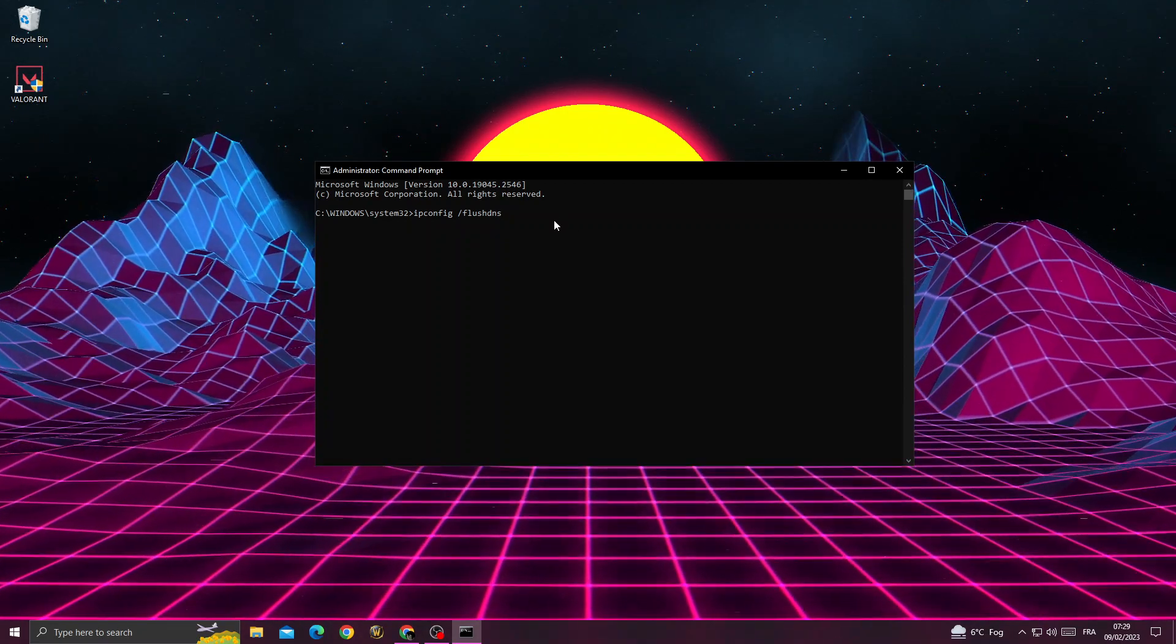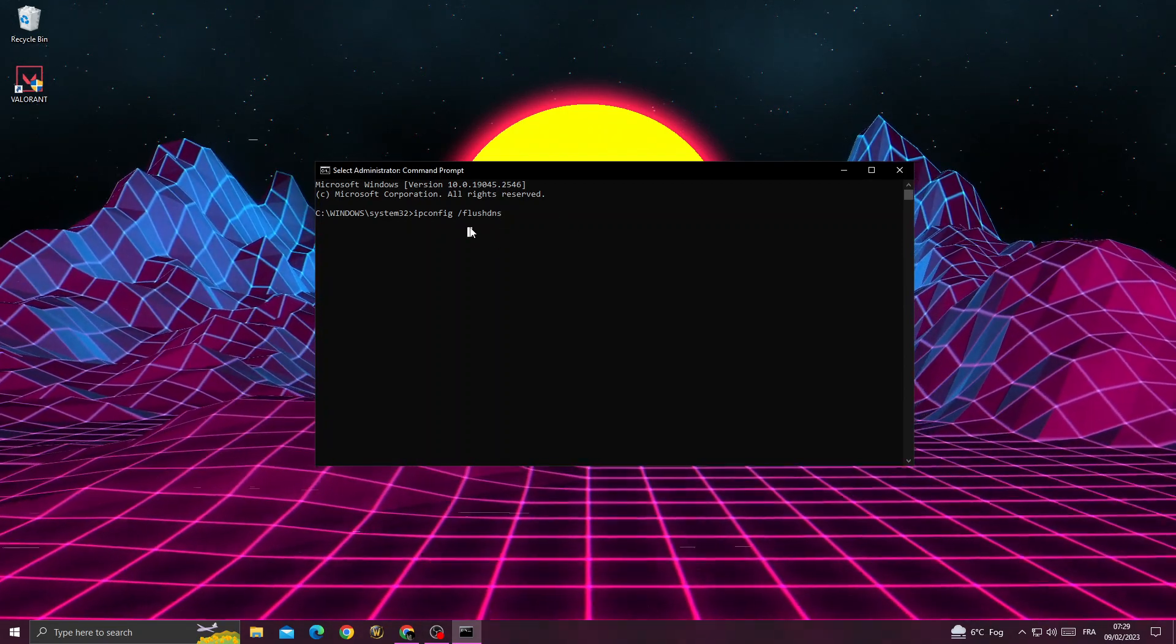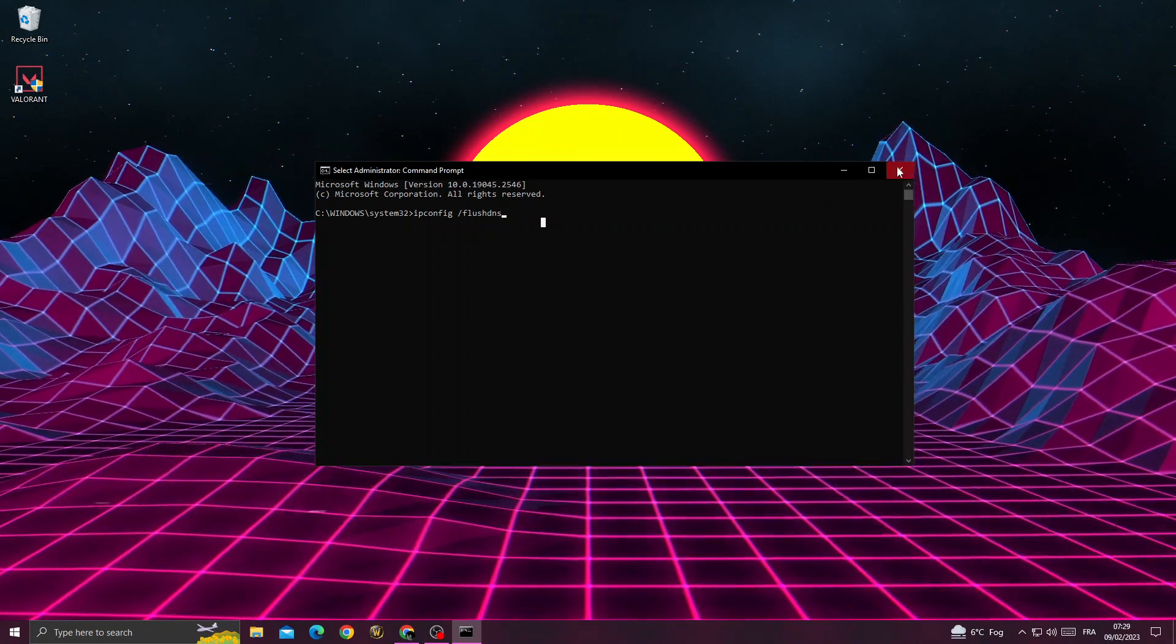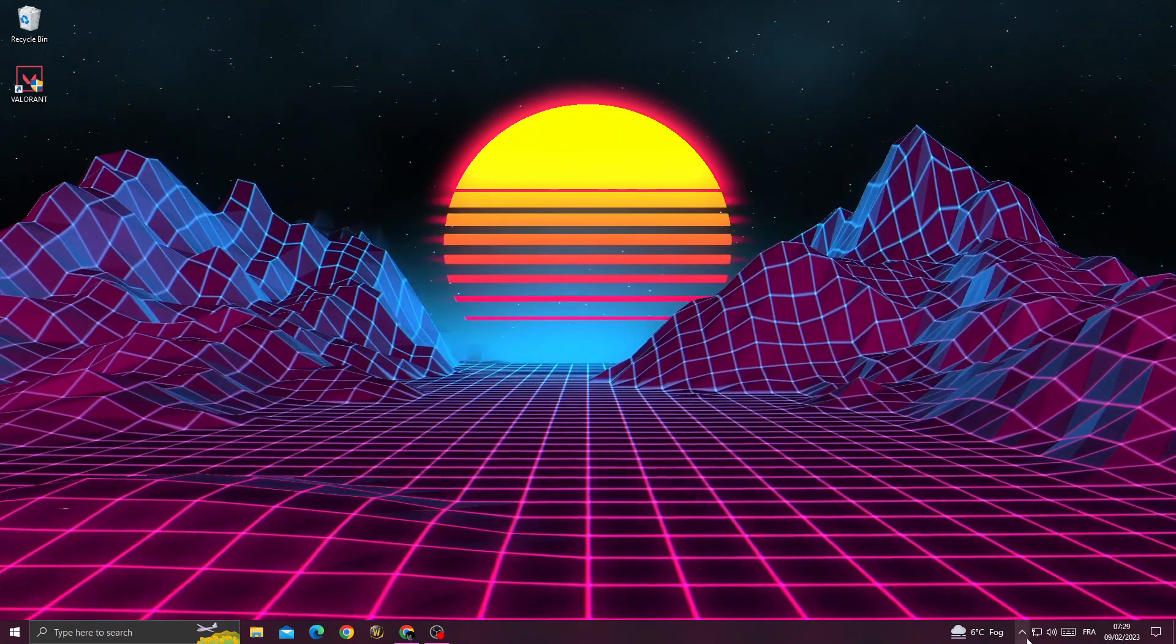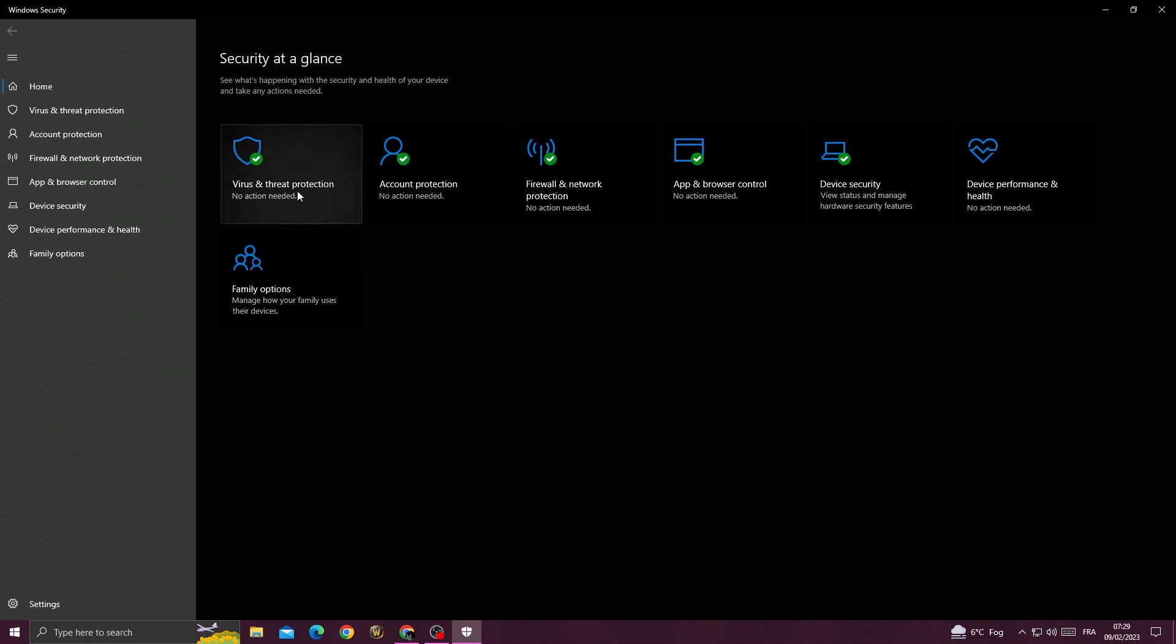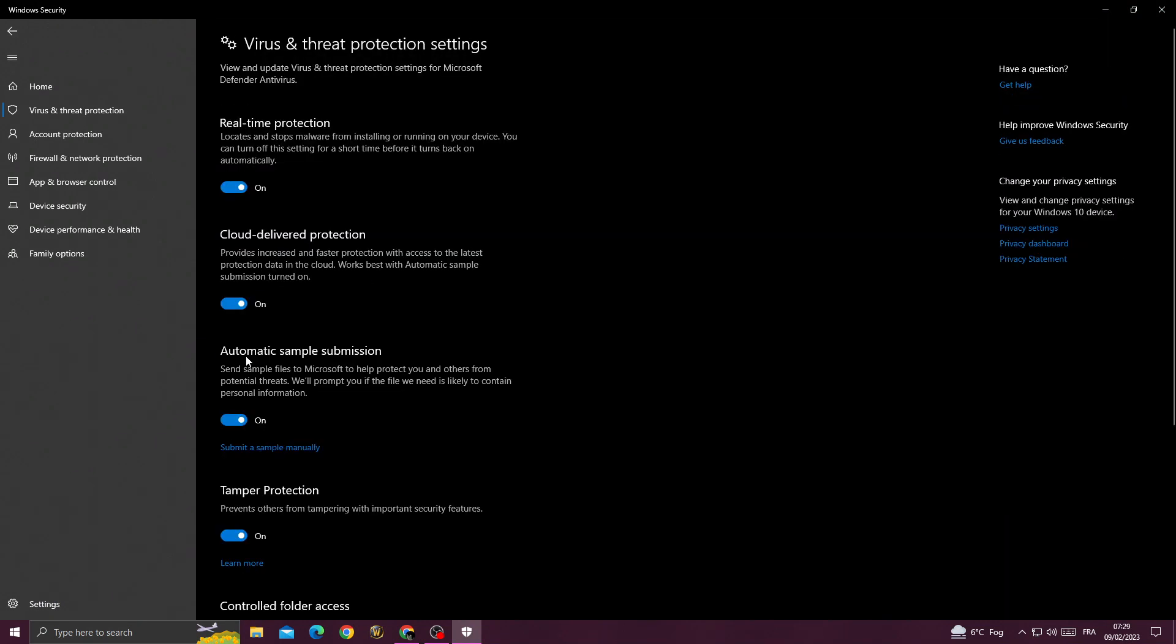Close this window. Click here to open Windows Security, then virus and threat protection, manage settings.